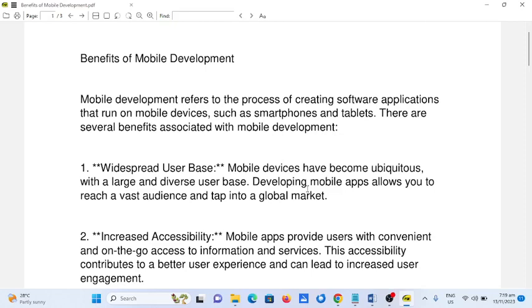Hi there everyone, welcome to my channel. So in this video, we will talk about the benefits of mobile development.